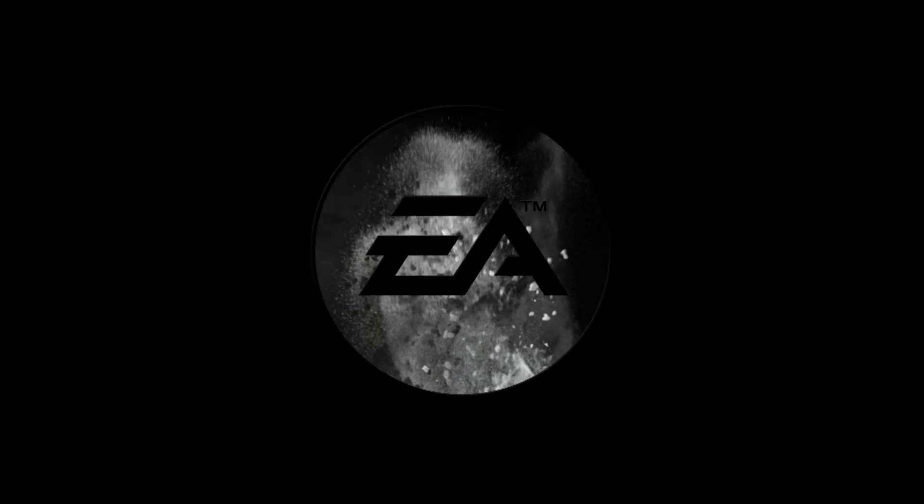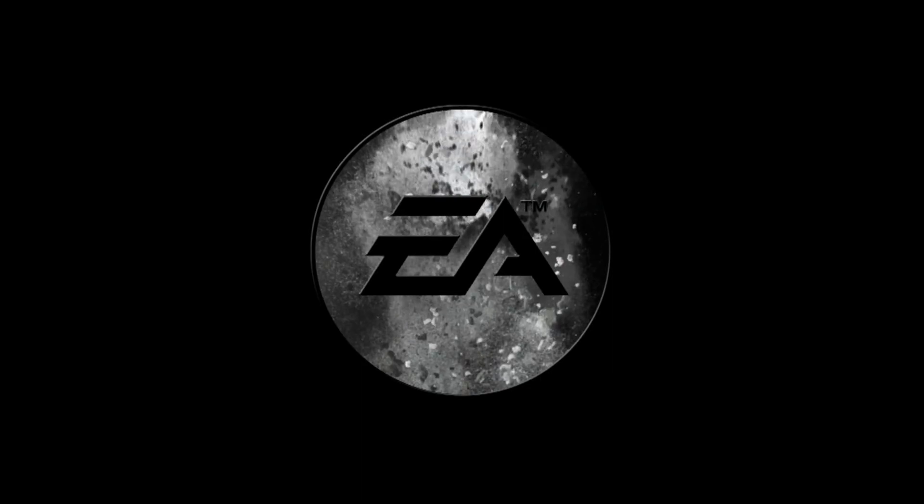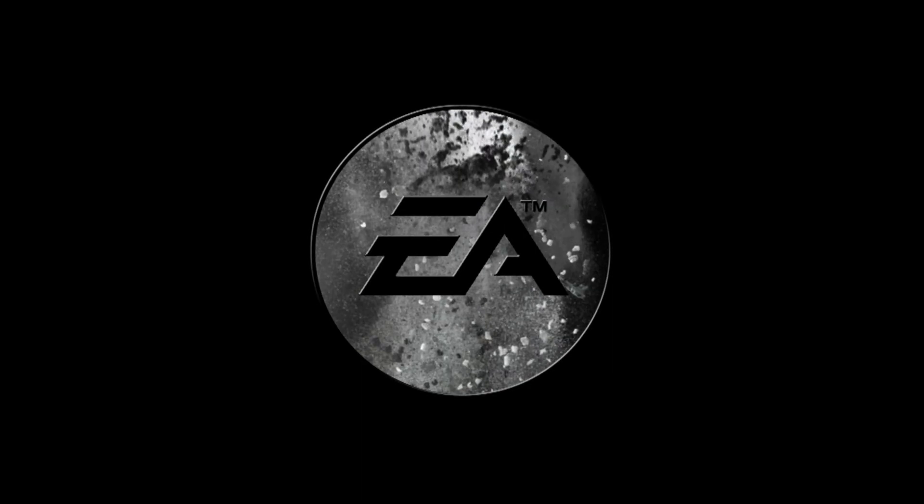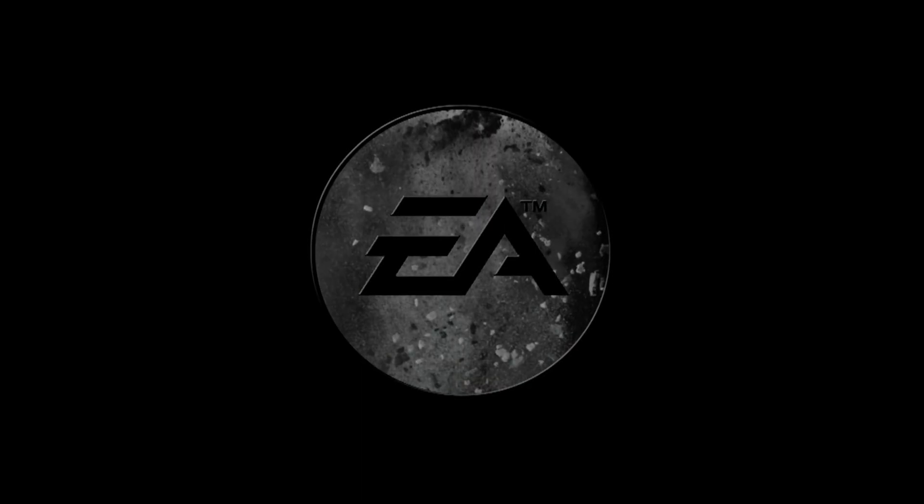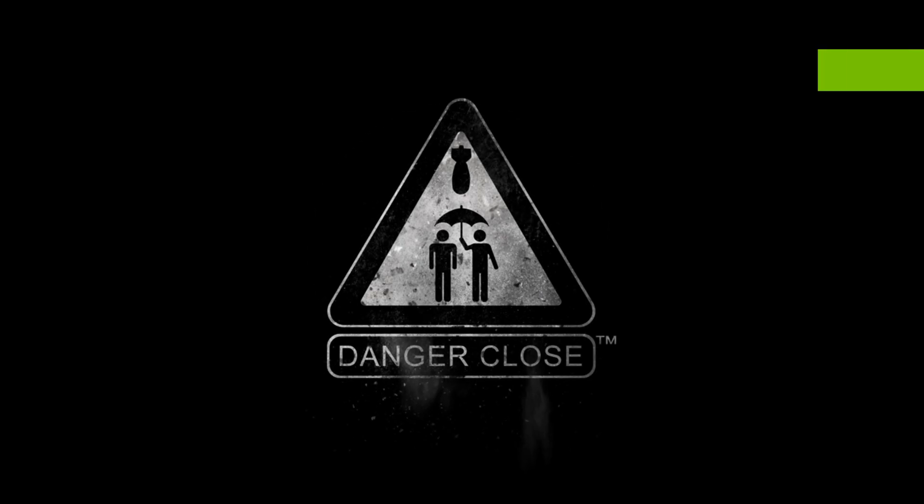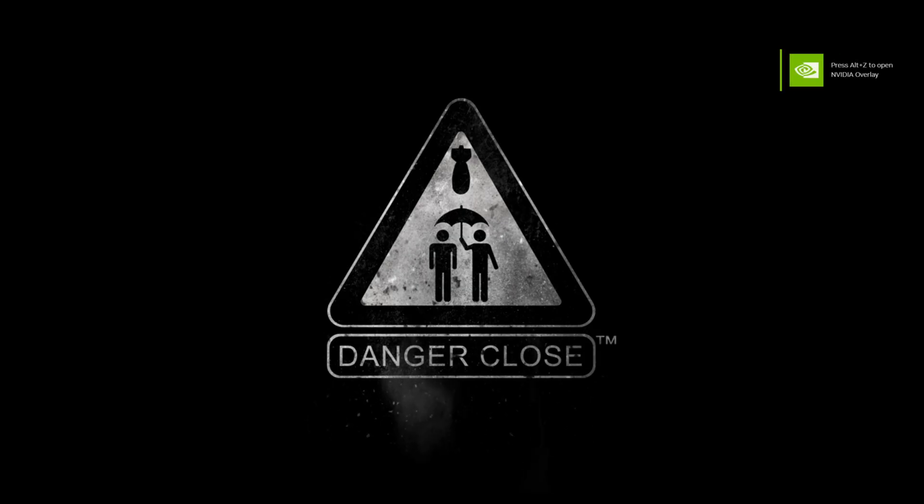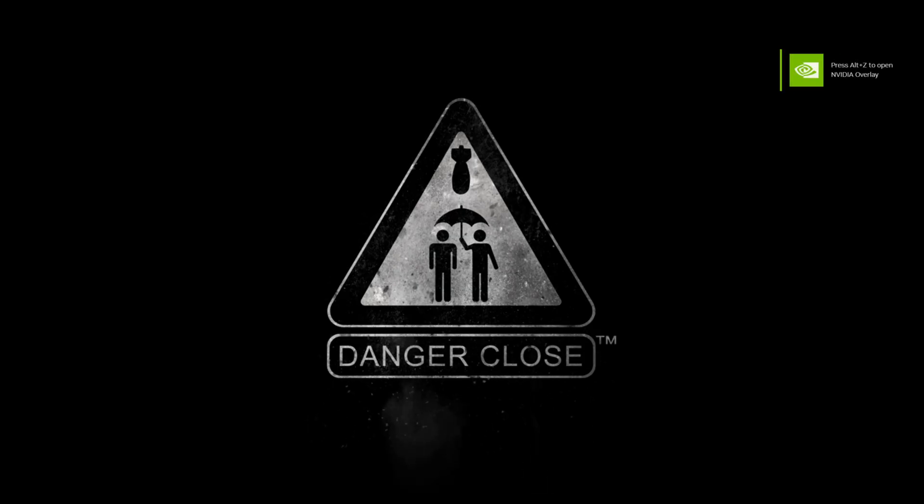And there we go, we have it fully running and you can even plug your mouse back in.